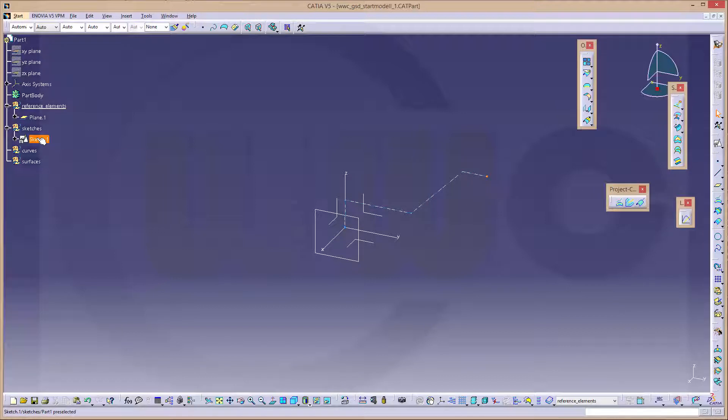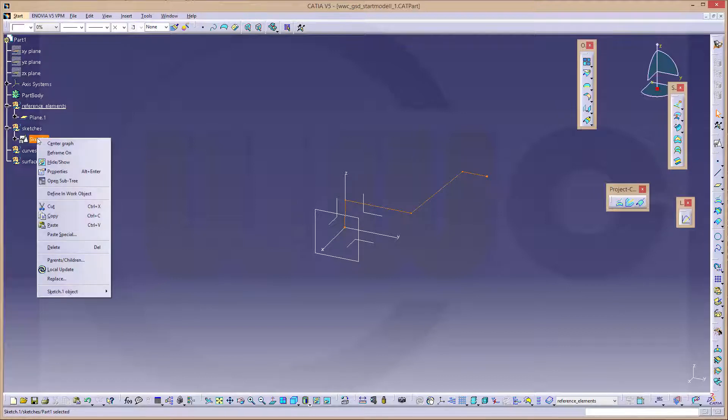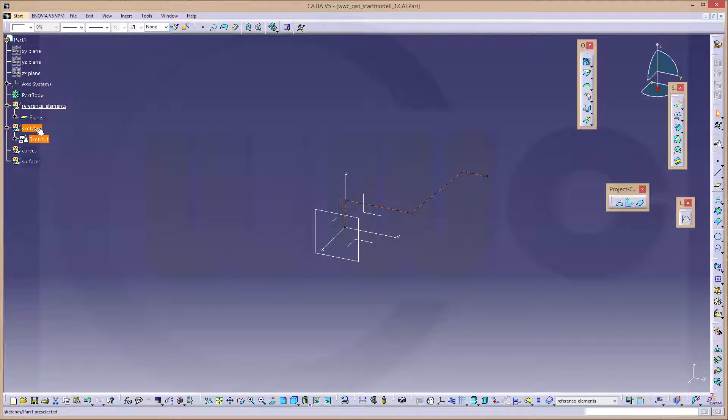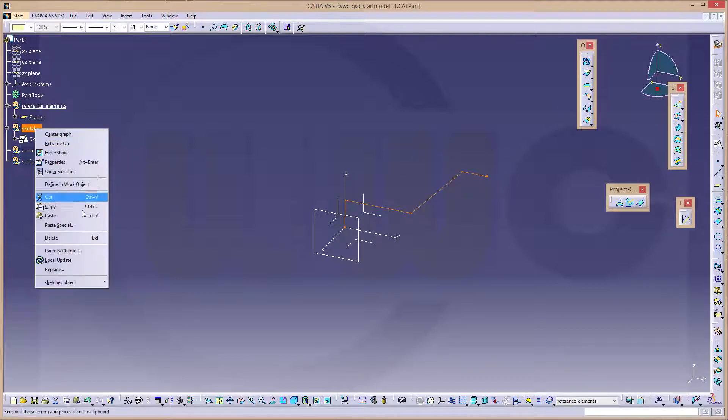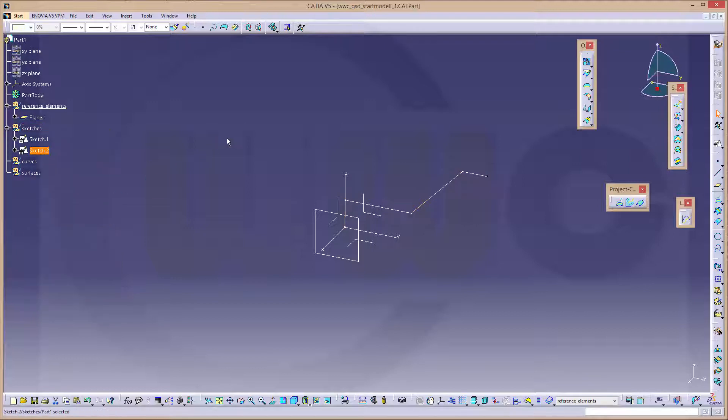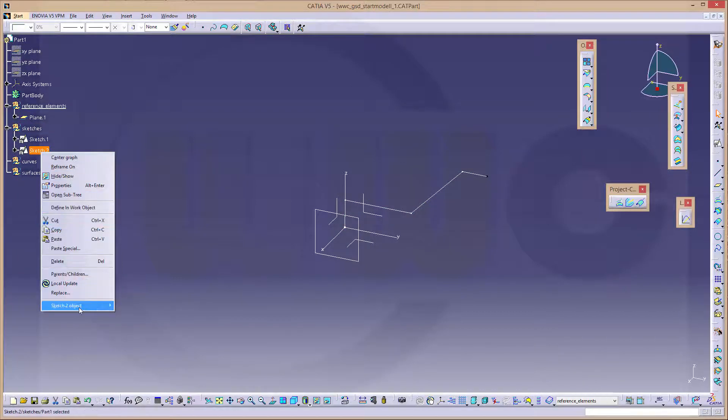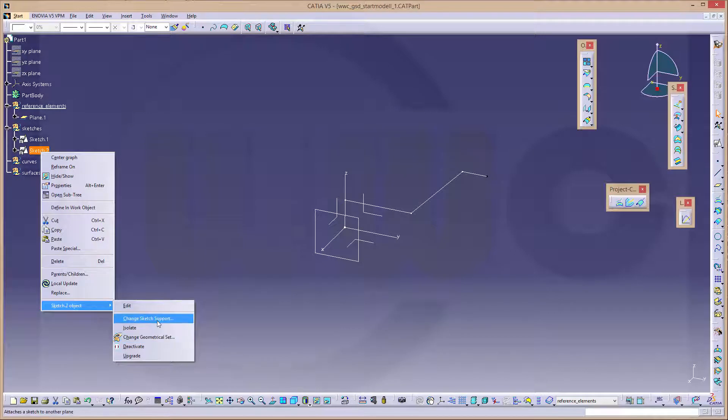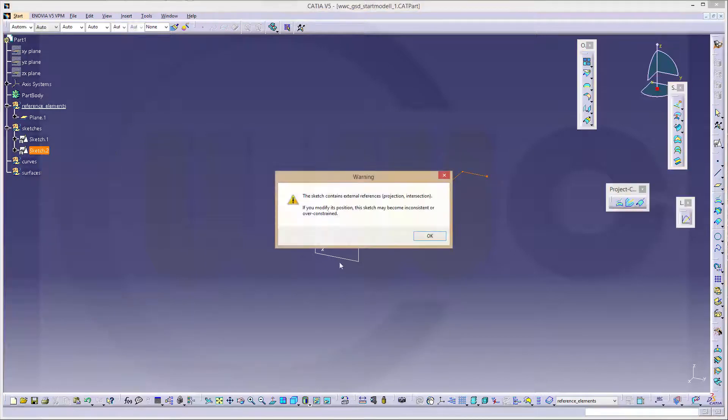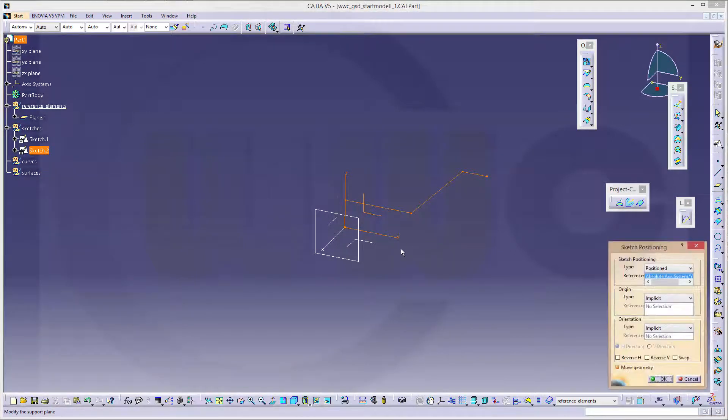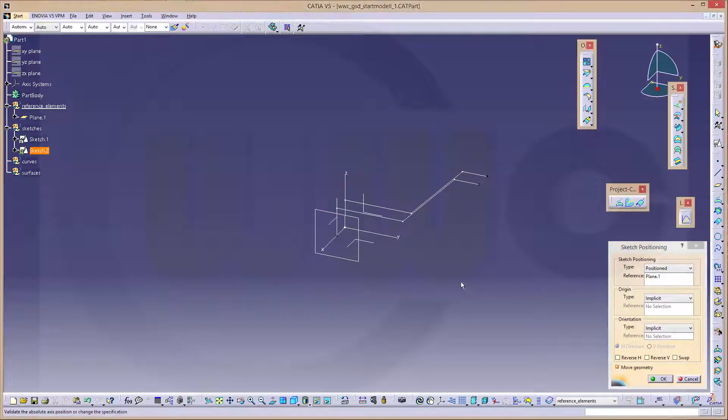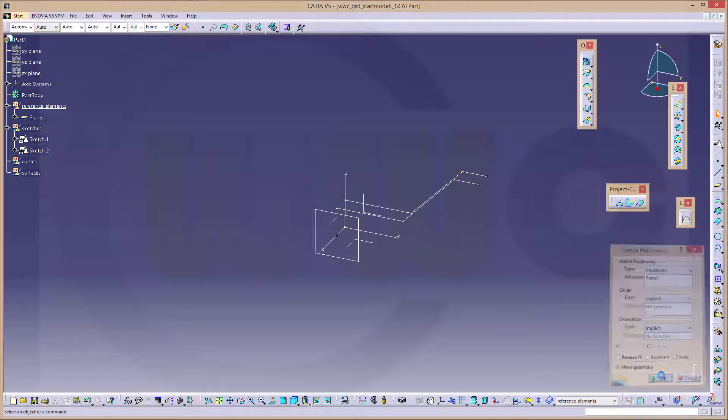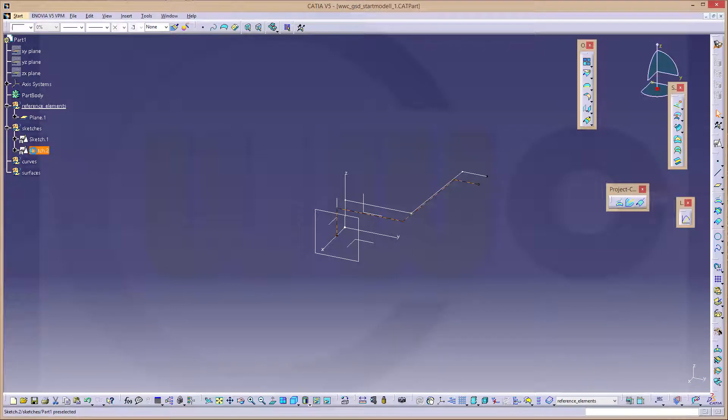Now let's copy and paste the sketch. Change the sketch support. Yes, it should be this one. Okay. Now let's edit the sketch.